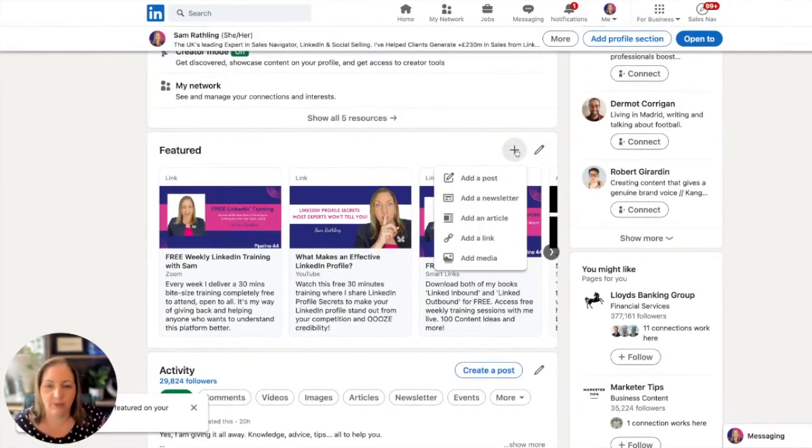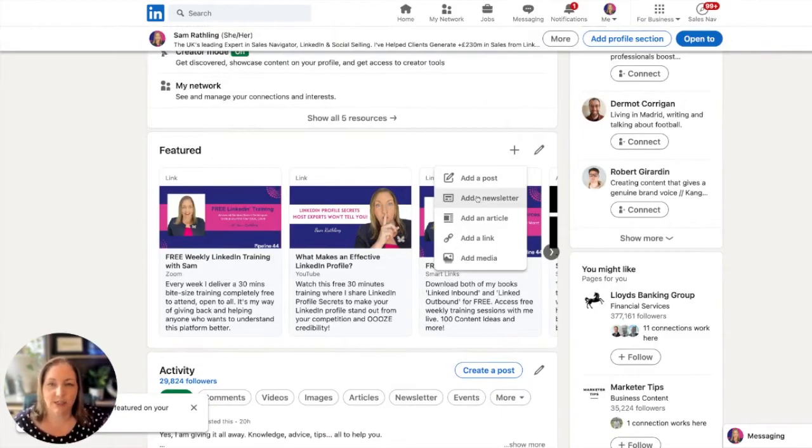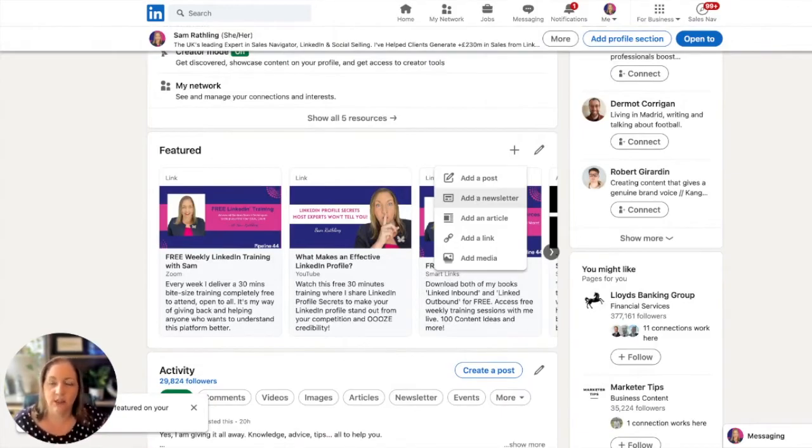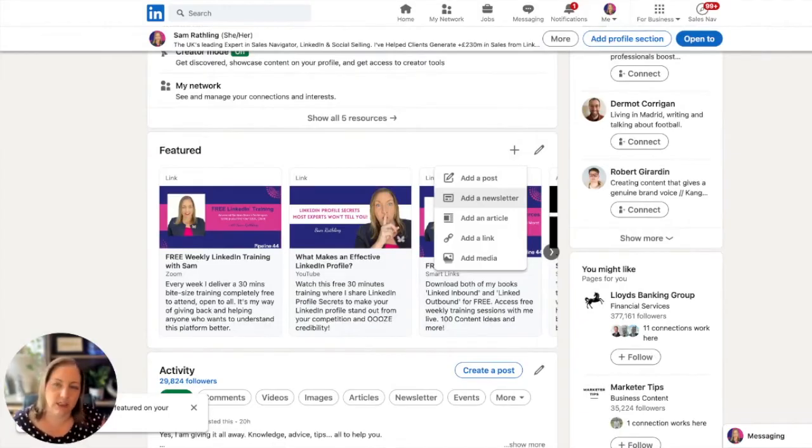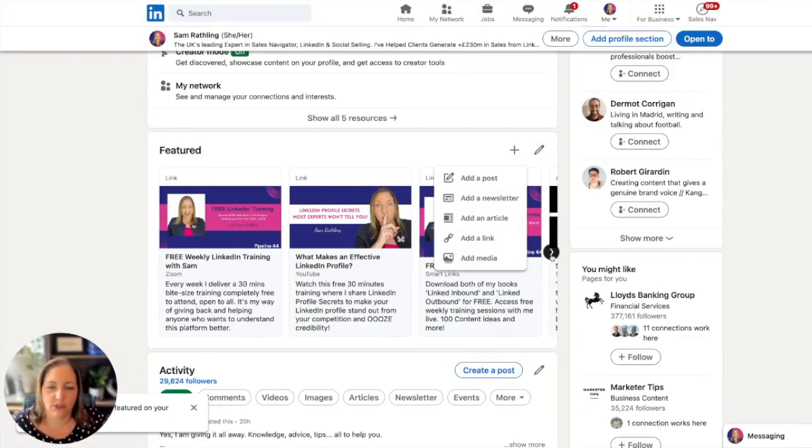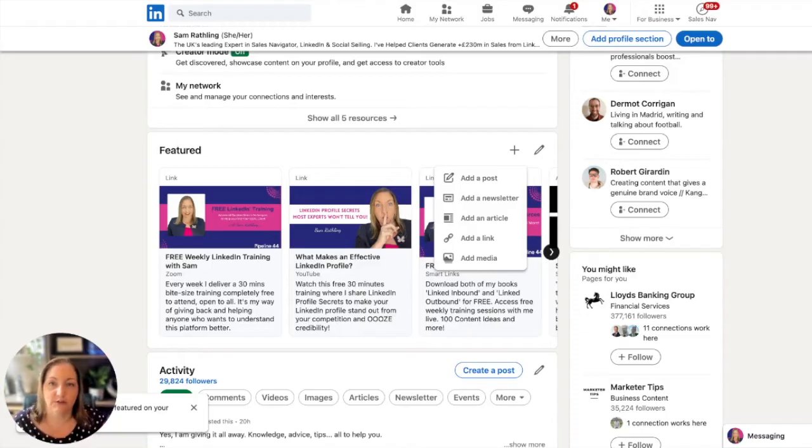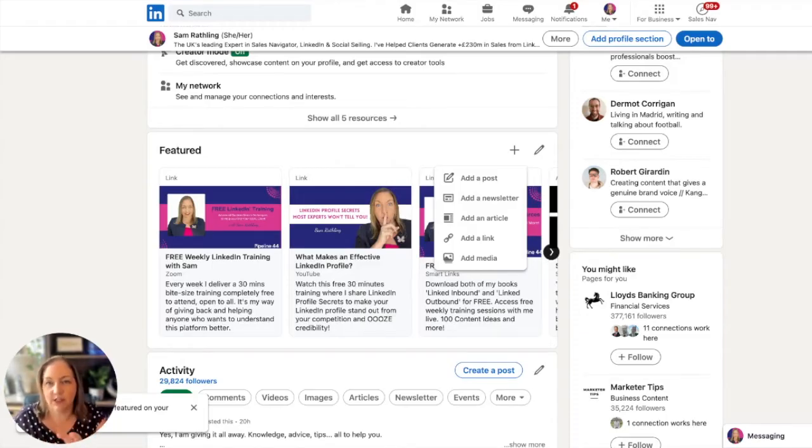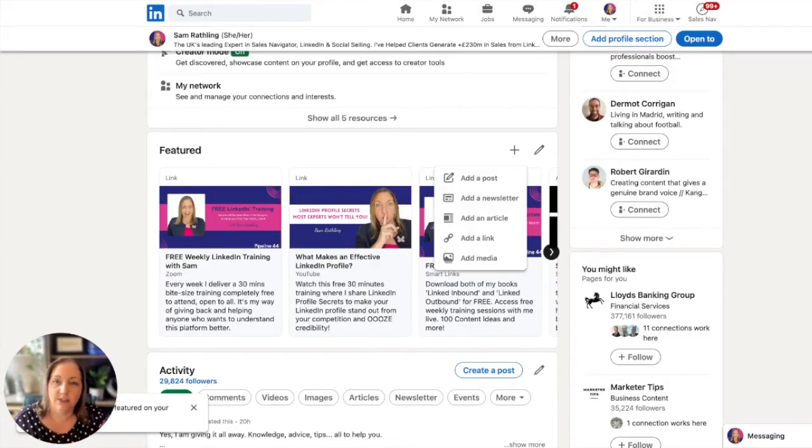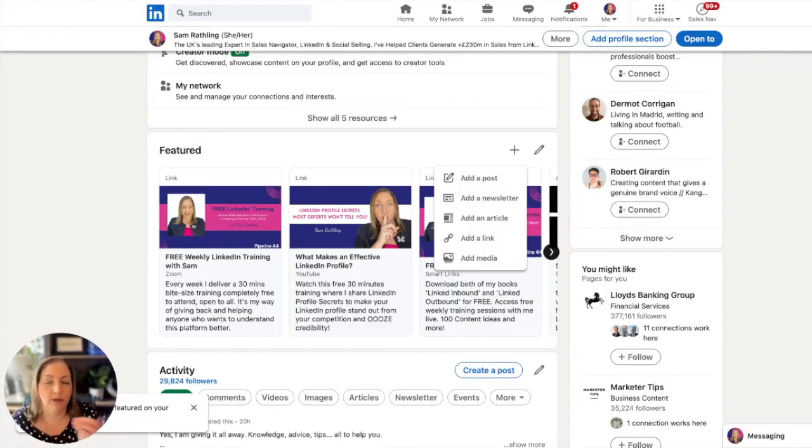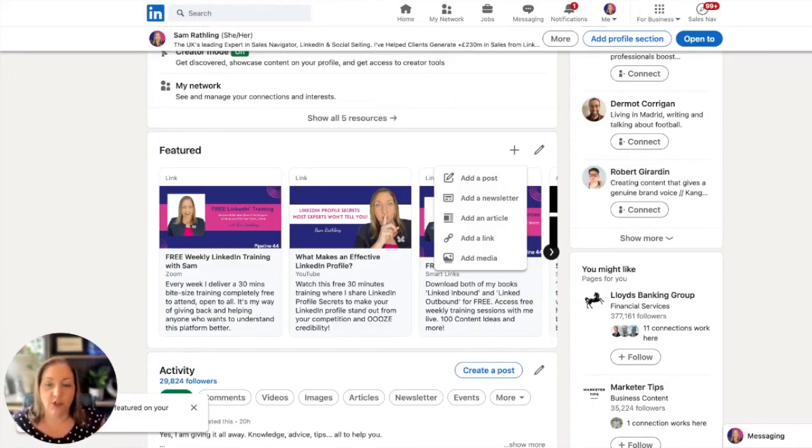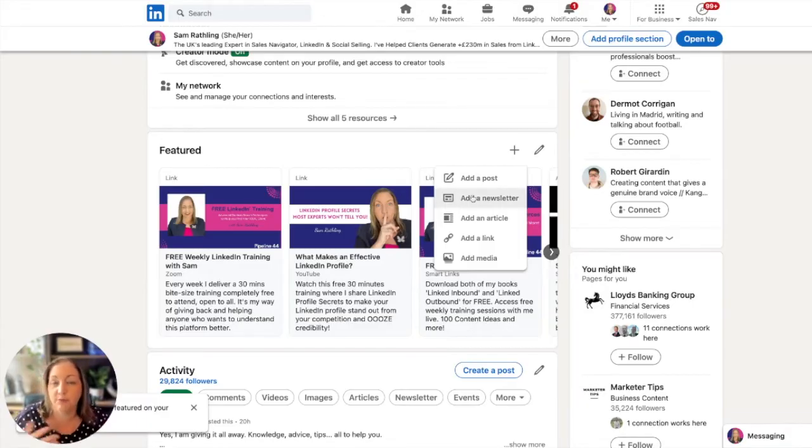The next one down is to add a newsletter. I actually already have my newsletter in my featured section. If I scroll across to the right, my newsletter is already featured. When it appears, it has a big subscribe button if somebody is not currently subscribed. If you do have a newsletter, be sure to add it to your featured section.